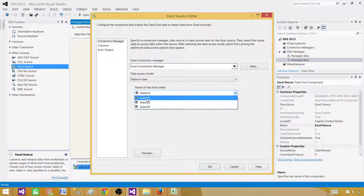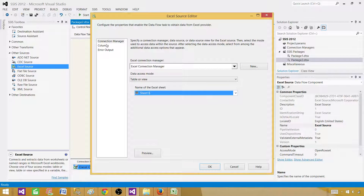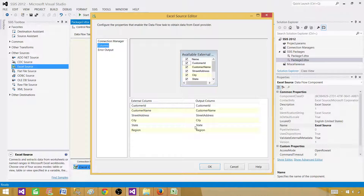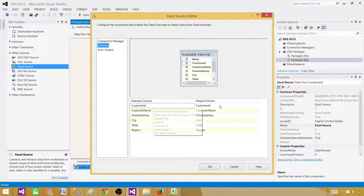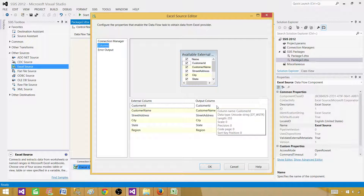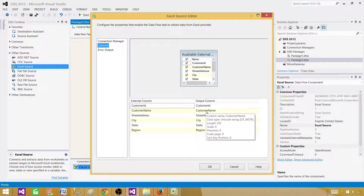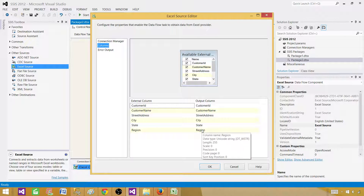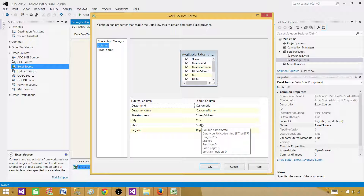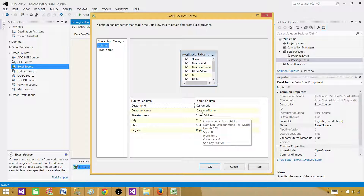We have customer.xlsx — the .xlsx extension tells us it is 2007 or higher. Hit OK, then select the sheet. My data is on Sheet 1. Go to the Columns tab and you can see that if you hover over the internal and external columns they are showing DT_WSTR 255, meaning all columns are being read as unicode string of length 255.